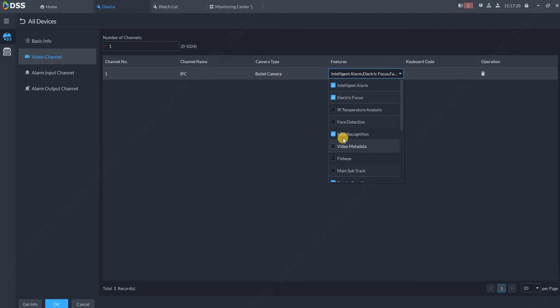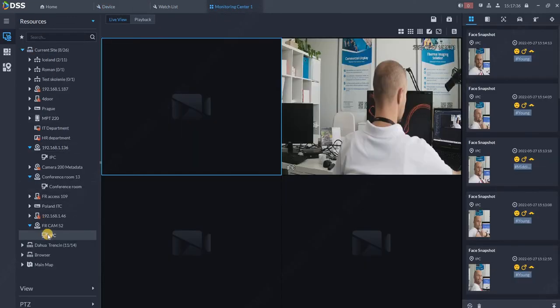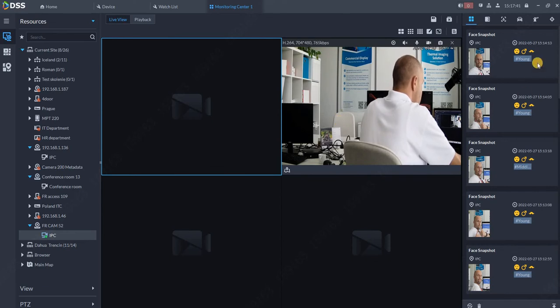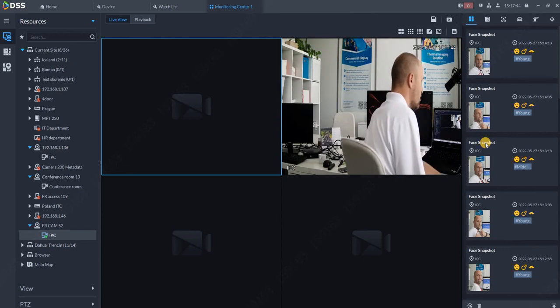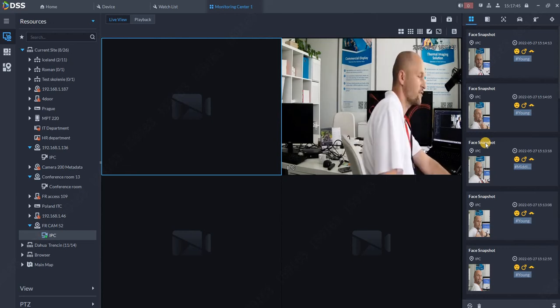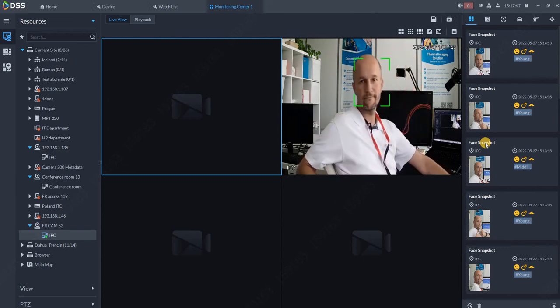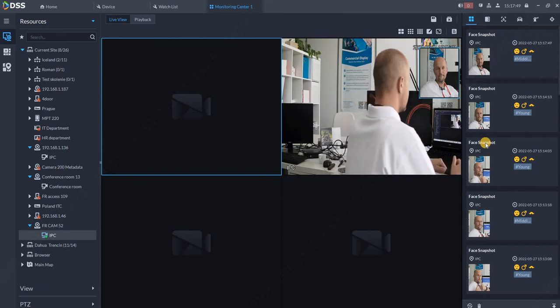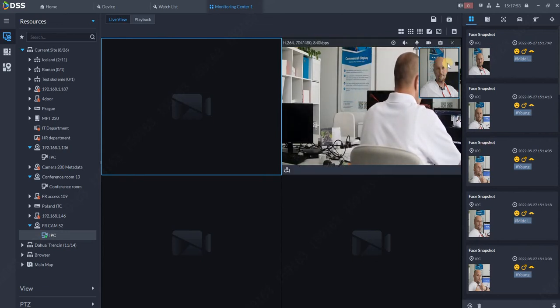With DSS 8, this should be automatically done for you, so just click OK. Then in Monitoring Center, drag and drop your camera into the list. Once you look at the camera, you should have the result over here on the tree. You see the new face was spotted and it was automatically added over here.